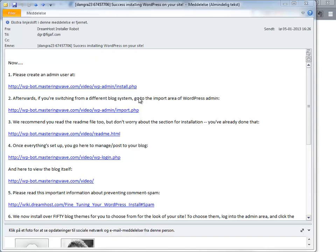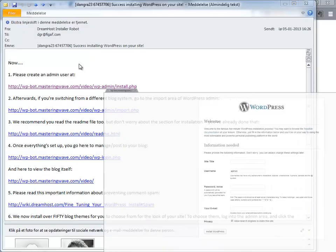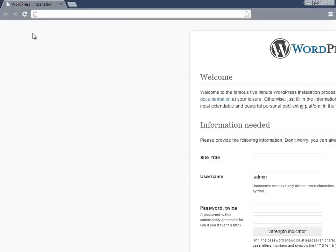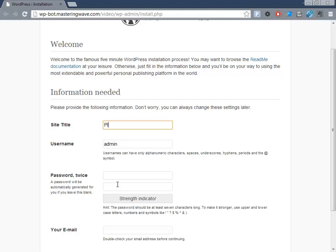Now I just got the email from DreamHost that the installation is done. It says to go to admin/install, so I'll navigate there.